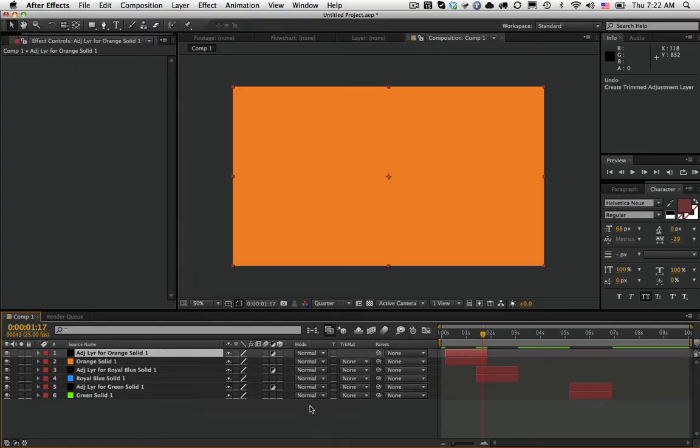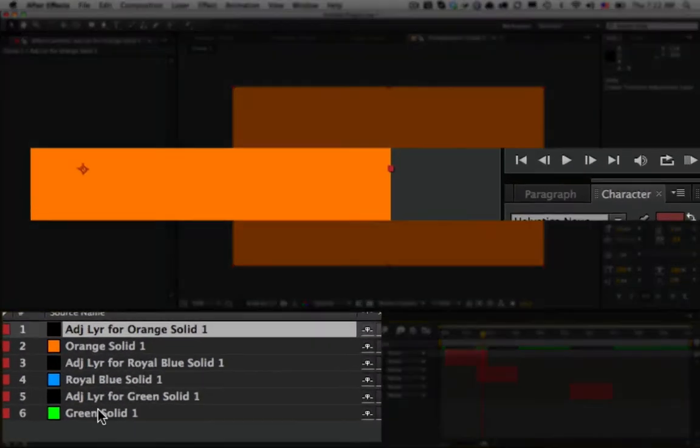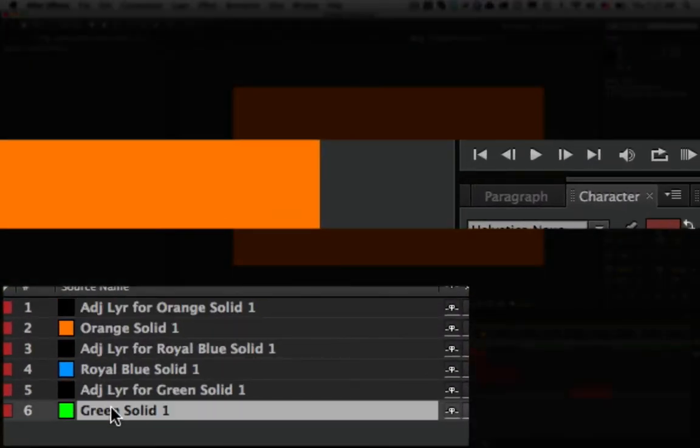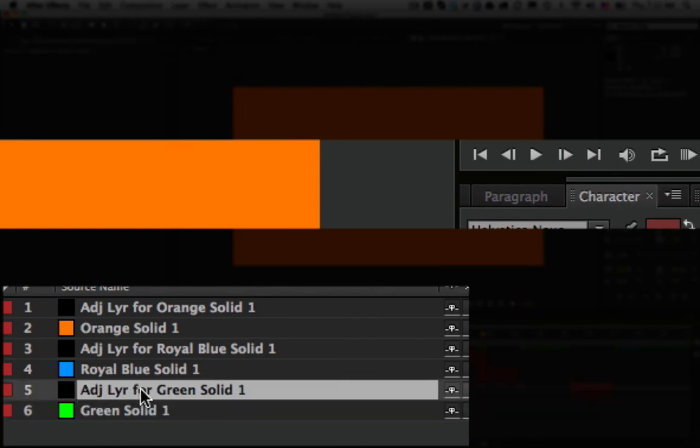Now, as you can see, you've got one adjustment layer for each one of the layers, and the adjustment layer inherits the name of the layer below it. So here we have green solid 1, and then the adjustment layer that was created is called Adjustment Layer for Green Solid 1, and so on and so forth.